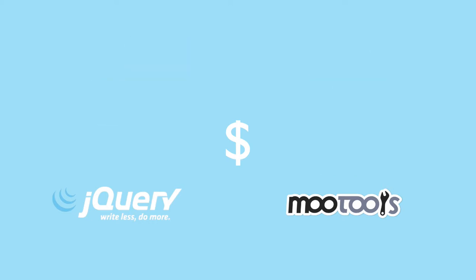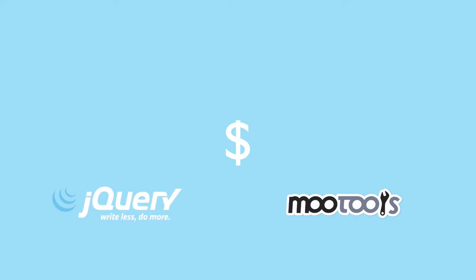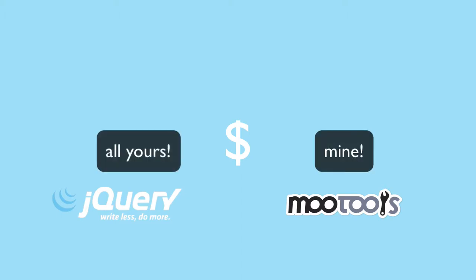That's where no conflict mode comes into play. Basically, it lets us tell jQuery that we don't want to use the dollar sign anymore and we can then write our code in a slightly different way so that there isn't any conflict over the dollar sign and everything works as expected.